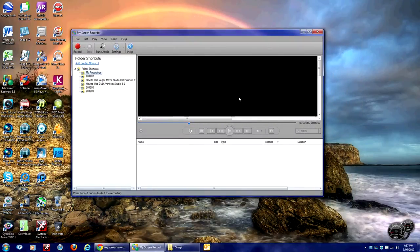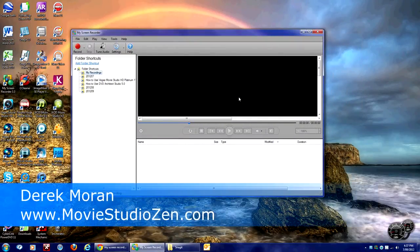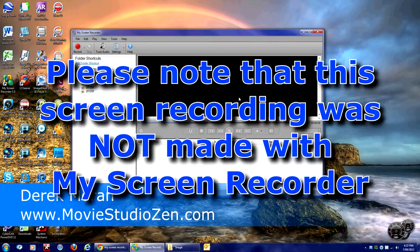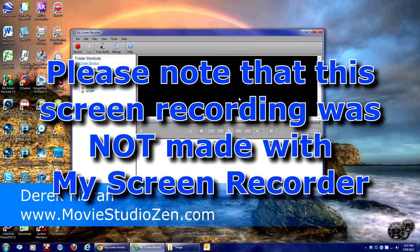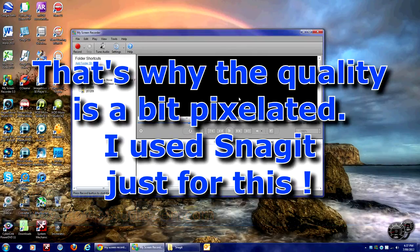G'day there, this is Derek from MovieStudioZen.com. In this video tutorial I'm going to answer some questions I get continuously about which screen recording program I use to make my tutorials.